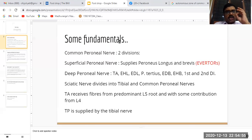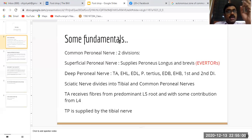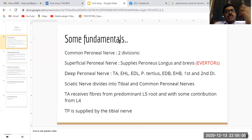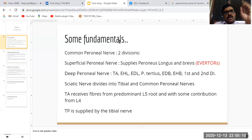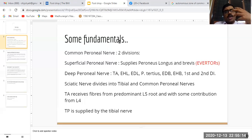Regarding the tibialis anterior muscle, it is very important to remember that it is supplied predominantly by the L5 nerve root, and also receives a little contribution from the L4 nerve root. Tibialis posterior is supplied by the tibial nerve. If you have these fundamentals in mind, the next slides become easier.